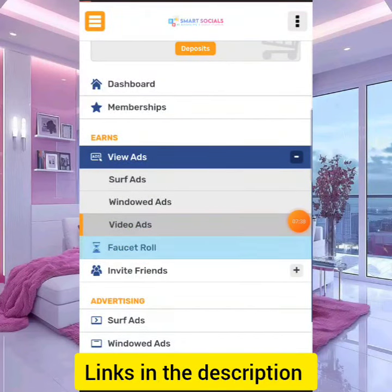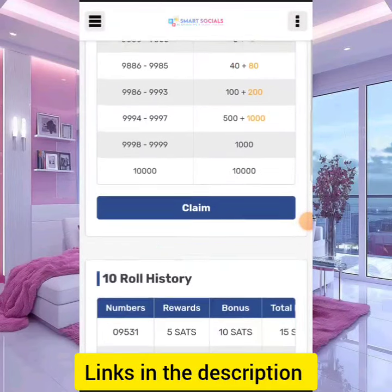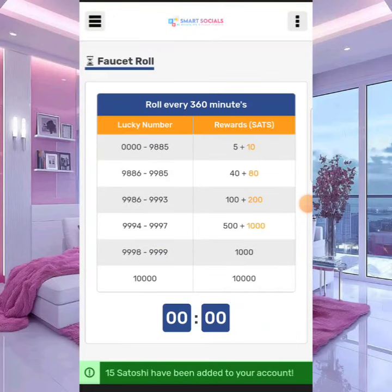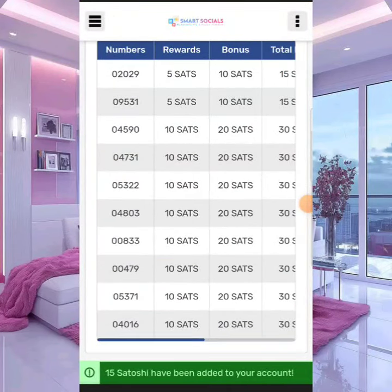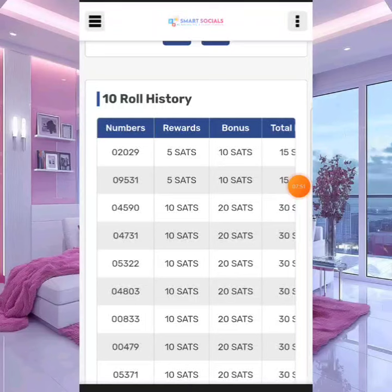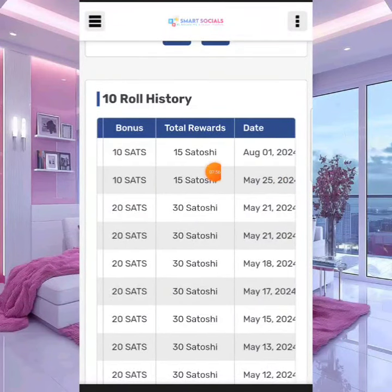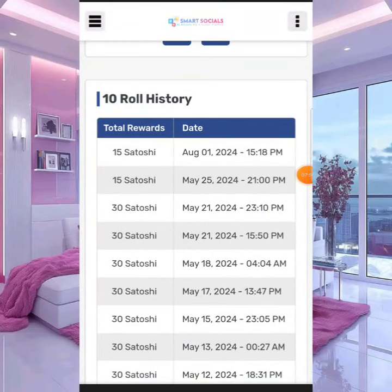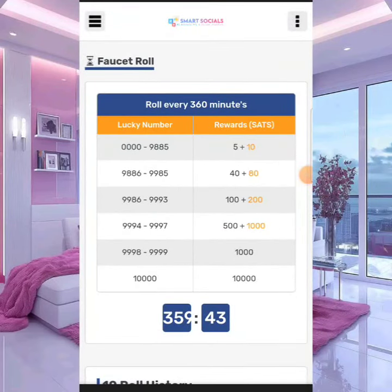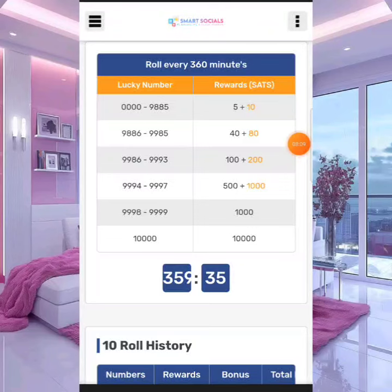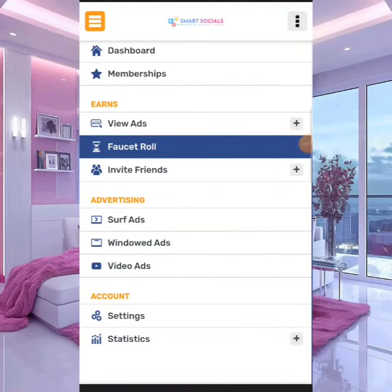We also have the faucet role. If you come over to the faucet section, you can claim free bonuses. We got a 5 Satoshi reward plus a bonus of 10, for a total of 15 Satoshi. Once the countdown timer reaches zero, you can come back and claim it again. That's how to earn on Smart Social through the faucet. Now the last part is inviting friends, which is very very effective.